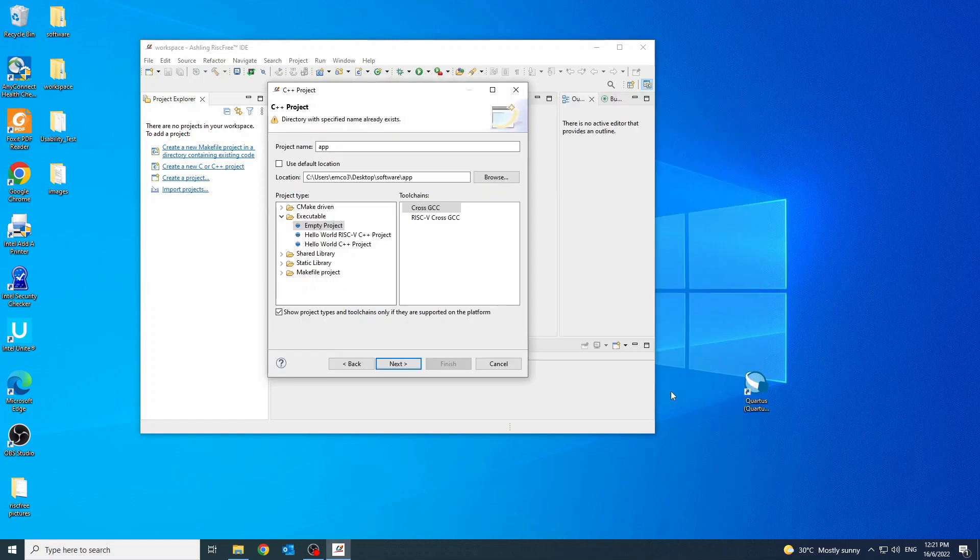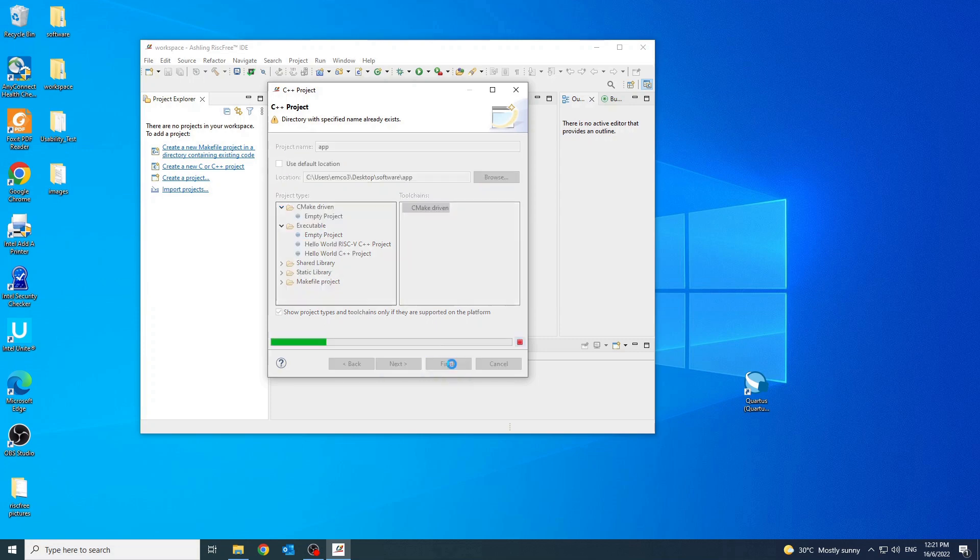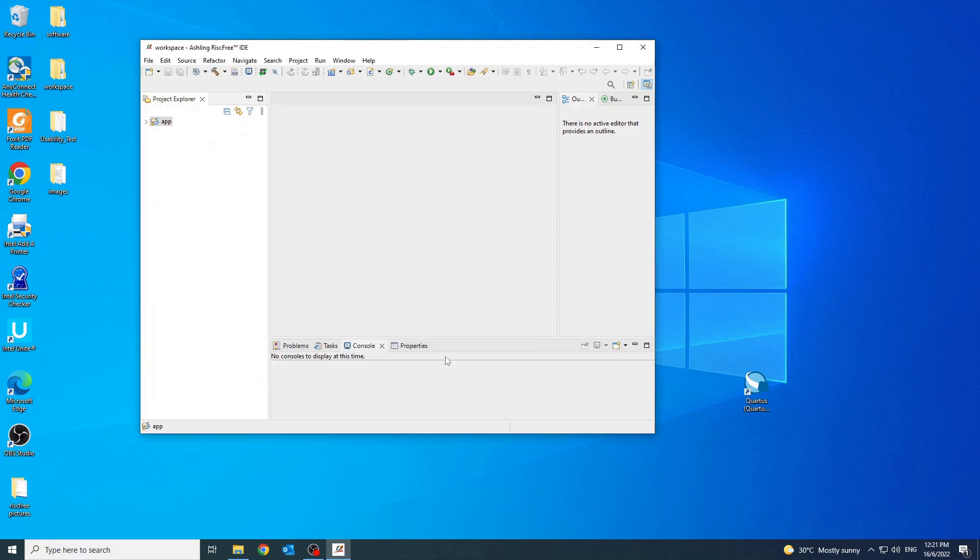Then, click project type, CMake driven, empty project and tool chain as CMake driven, then click finish.